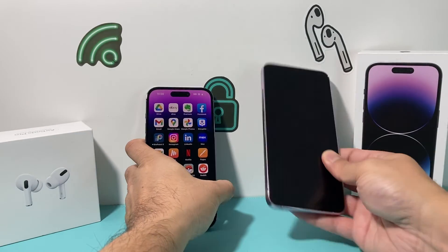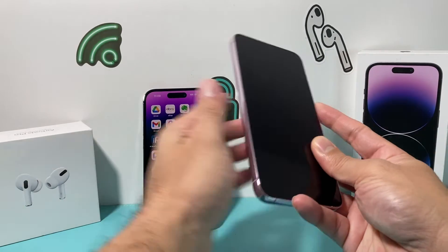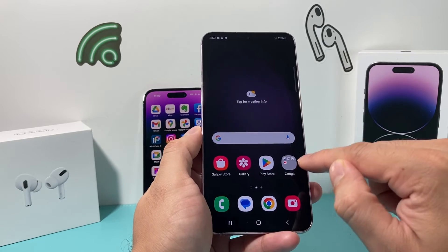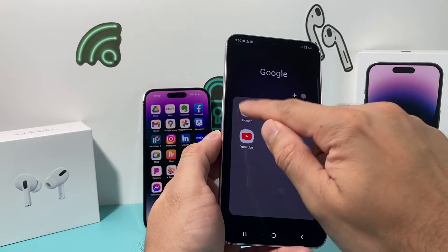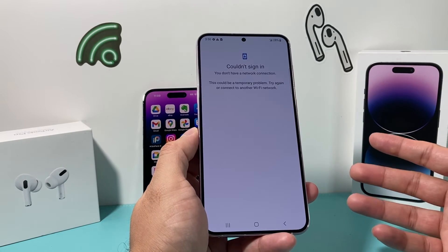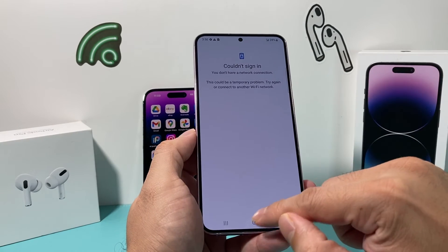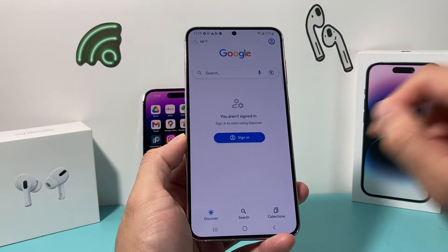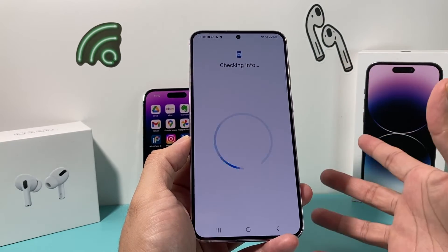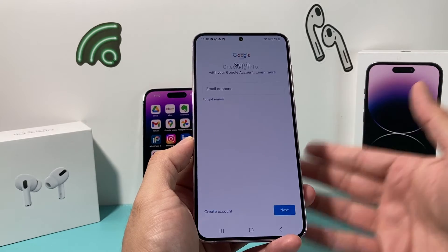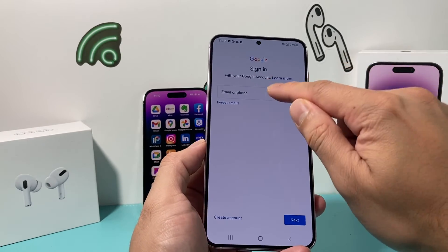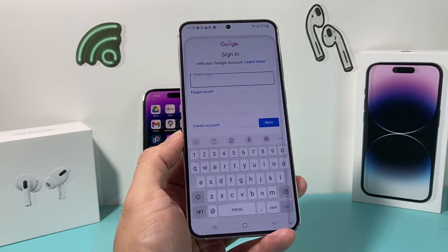Now we're ready to move over to our Android device. On the Android device, open up the Google browser and sign in to your Google account — make sure you're connected to the internet. You want to sign in to the same account that you used to import those contacts. Go ahead and do that.